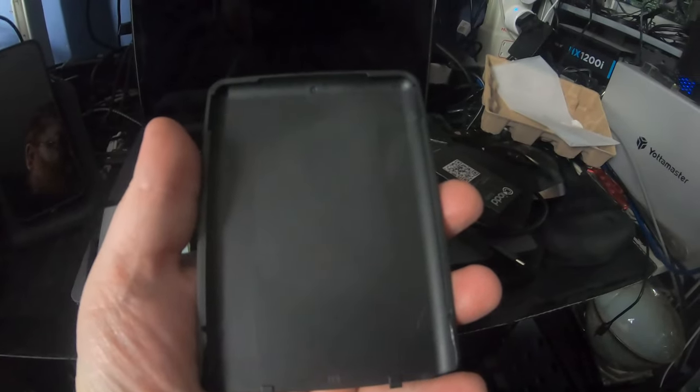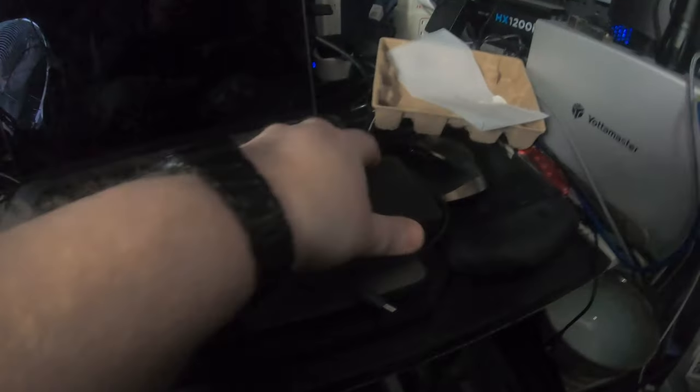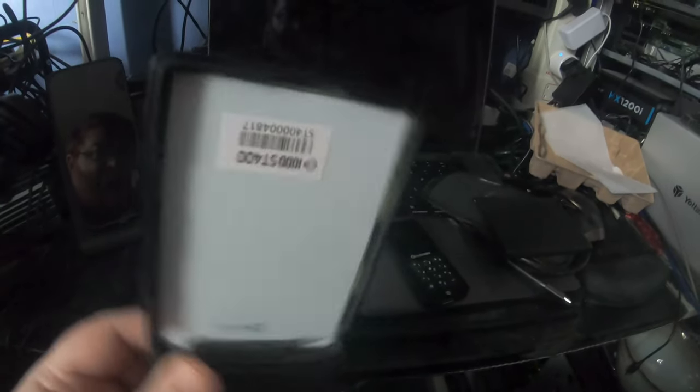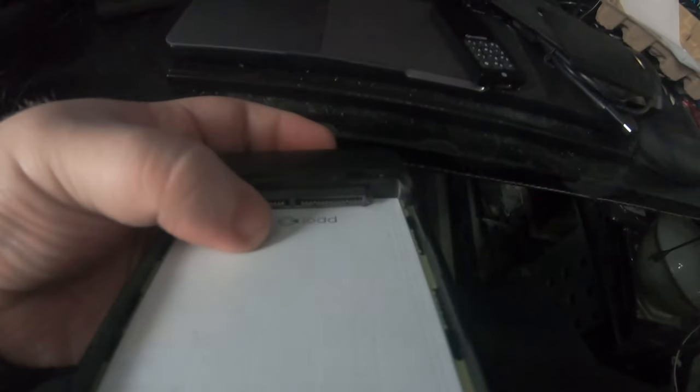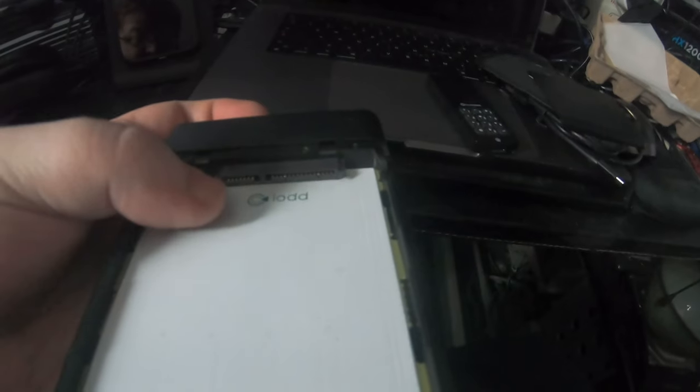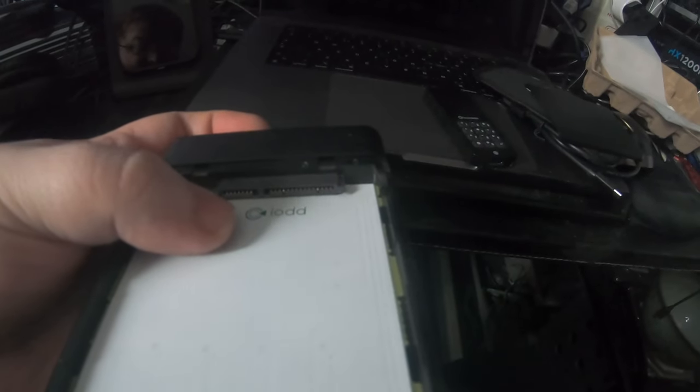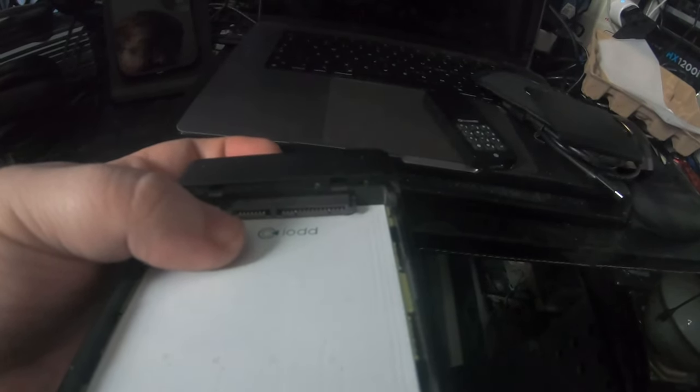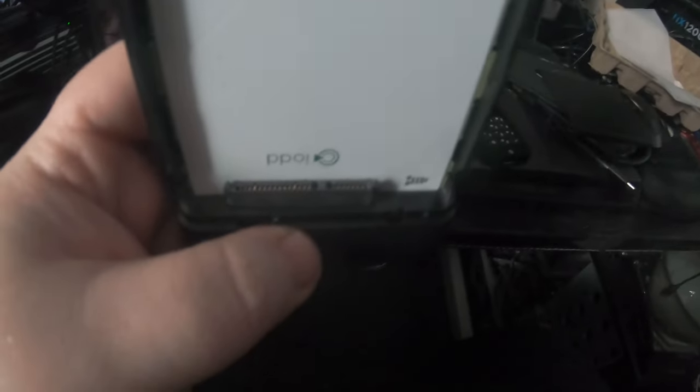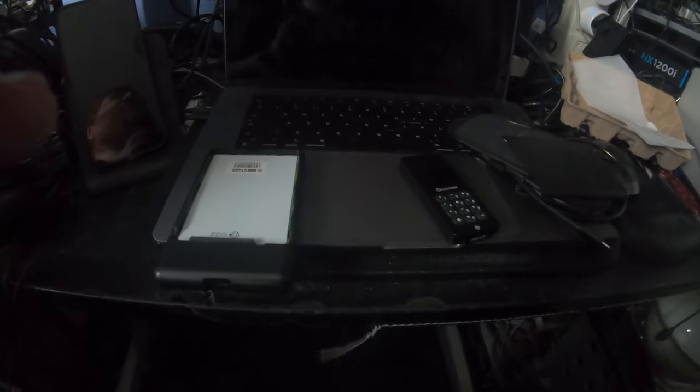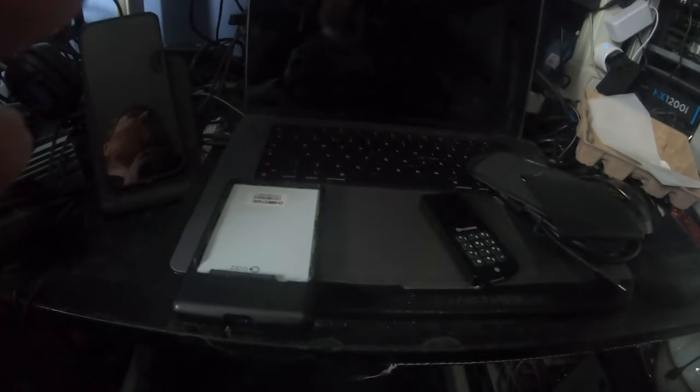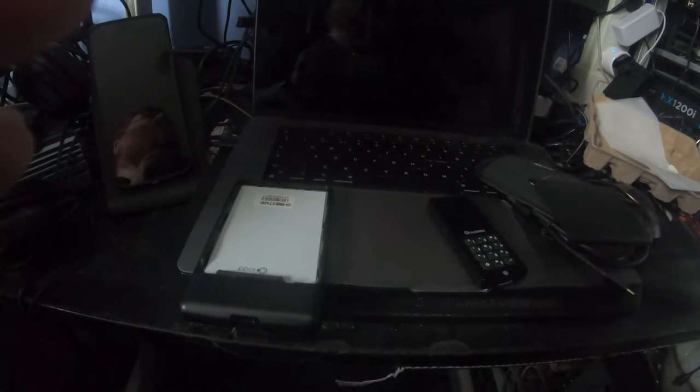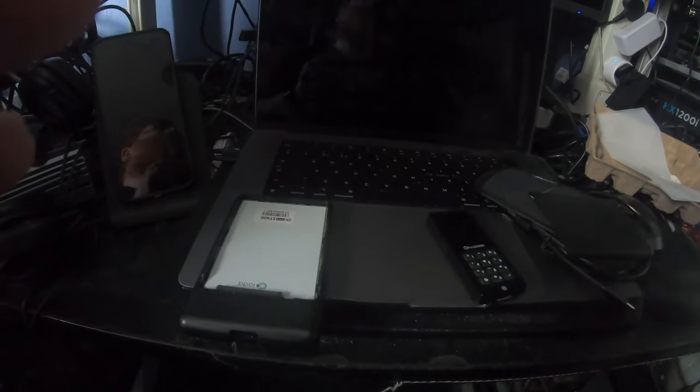Then you've got the inside, and here you've got your connector for your SSD. So it will take a standard 2.5 inch SSD which I do have floating around here somewhere - I just have to go digging for it.